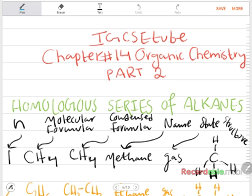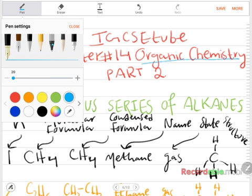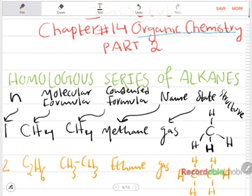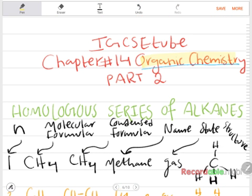Hello and welcome to IGCSE Tube. This is Part 2 of Chapter 14, Organic Chemistry. If you haven't watched Part 1 please go and watch it because it's really important for understanding what I'll explain here. I want to apologize for my tone because I have a really bad flu, but I'll try to make the video as clear as possible.